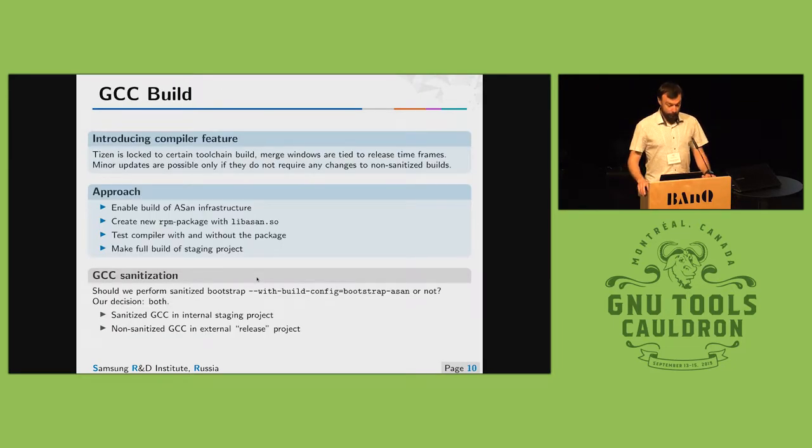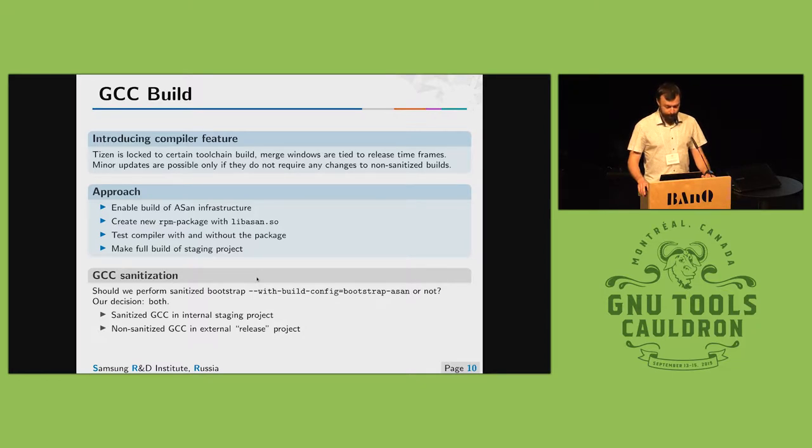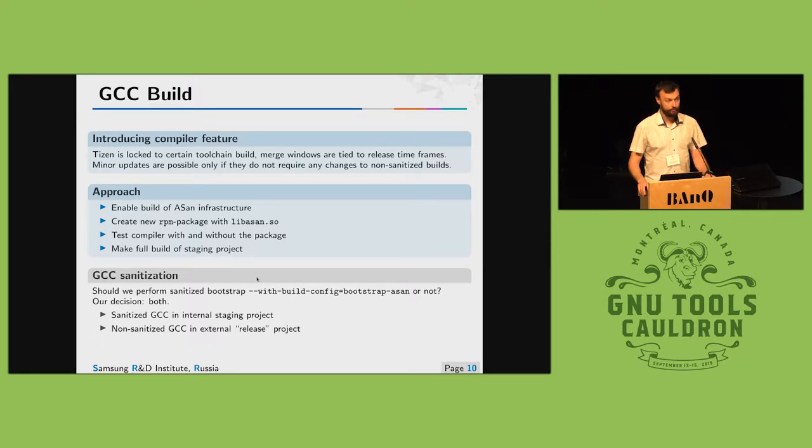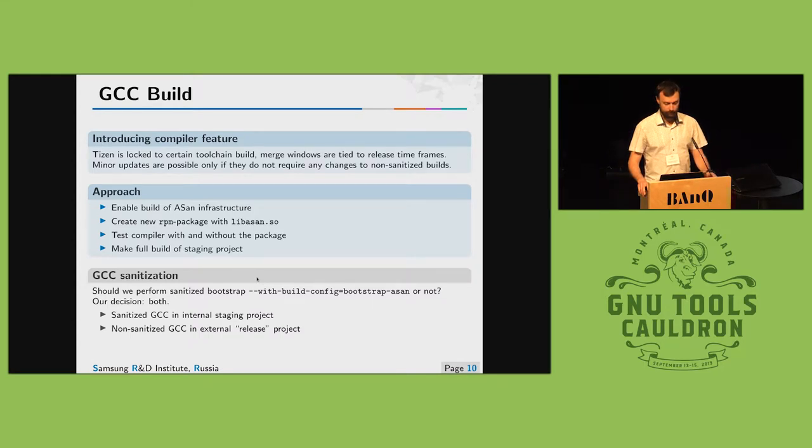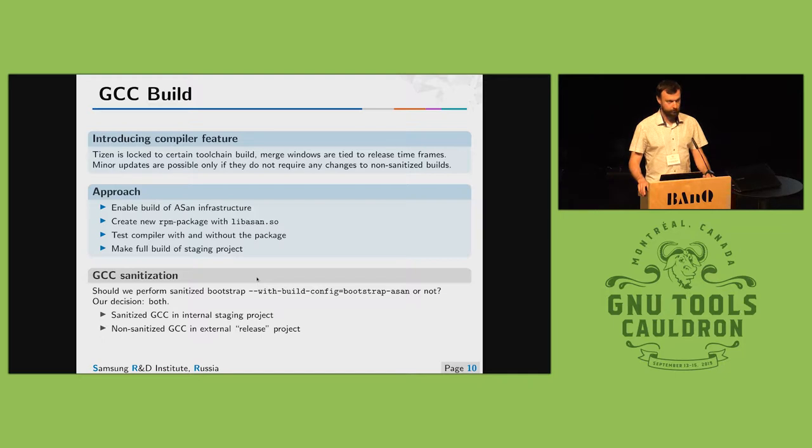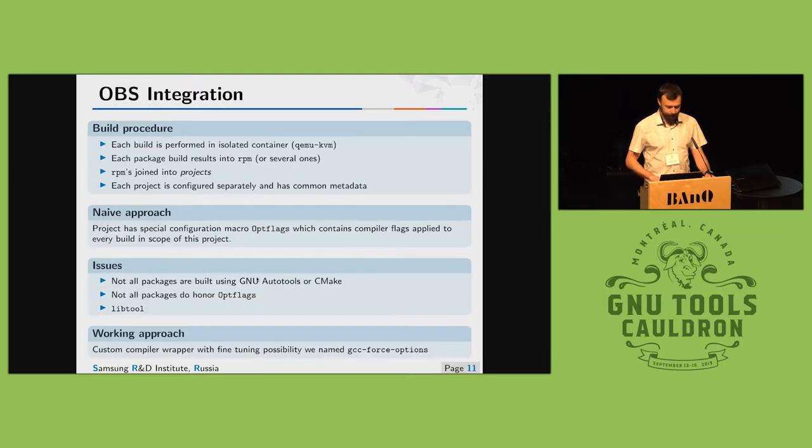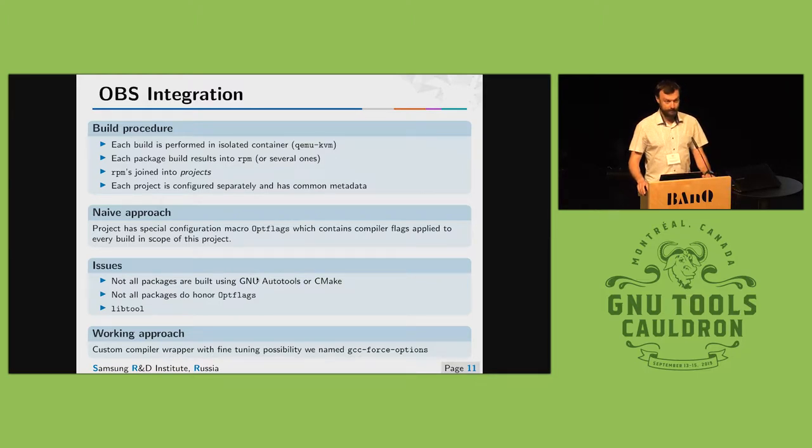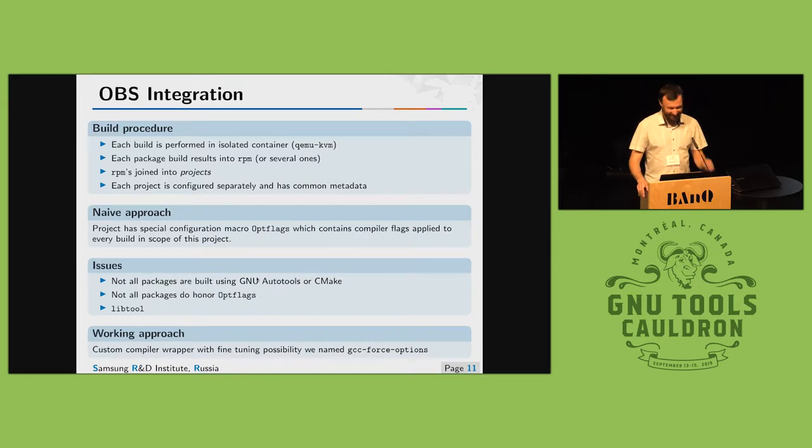We build GCC as a package for our build system and we have two builds actually. One for our development purposes with sanitized bootstrap and one non-sanitized GCC for project which tests actually operating system. Then we use OBS to build, thanks to guys from SUSE here.